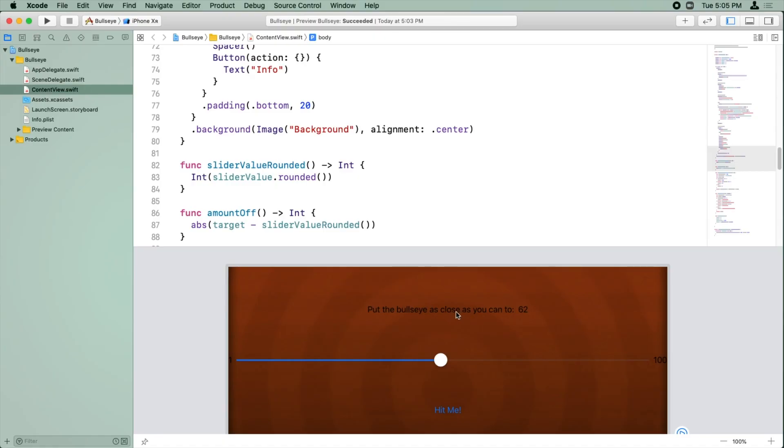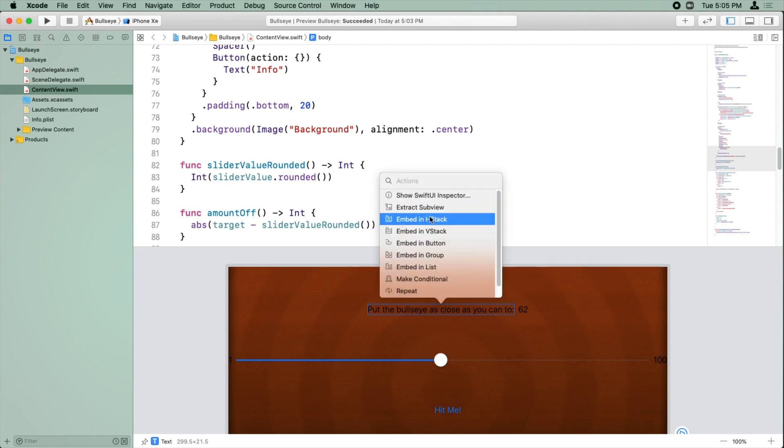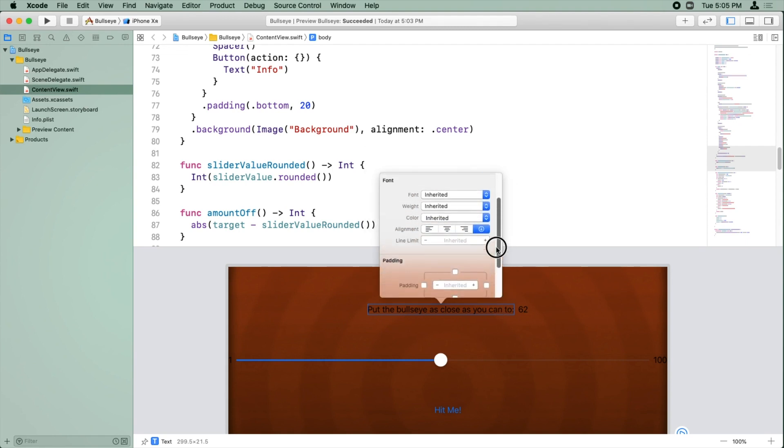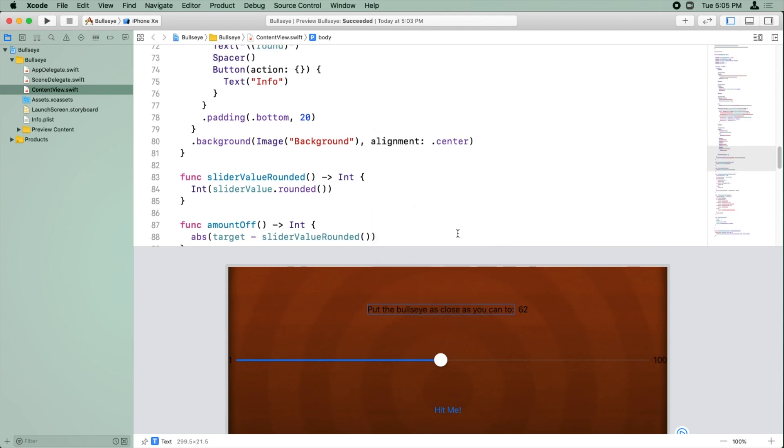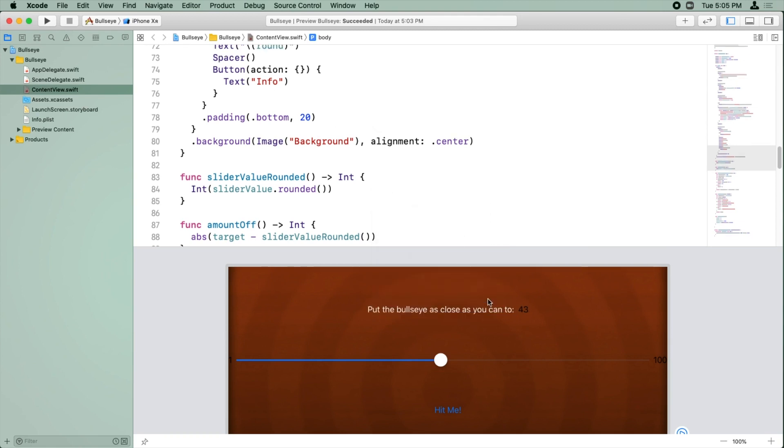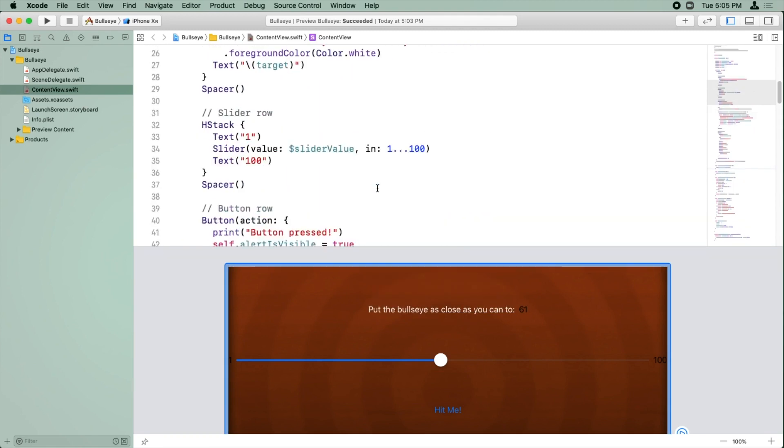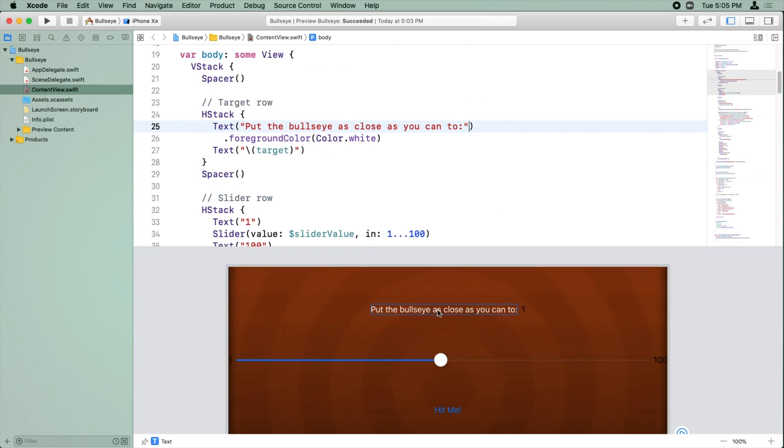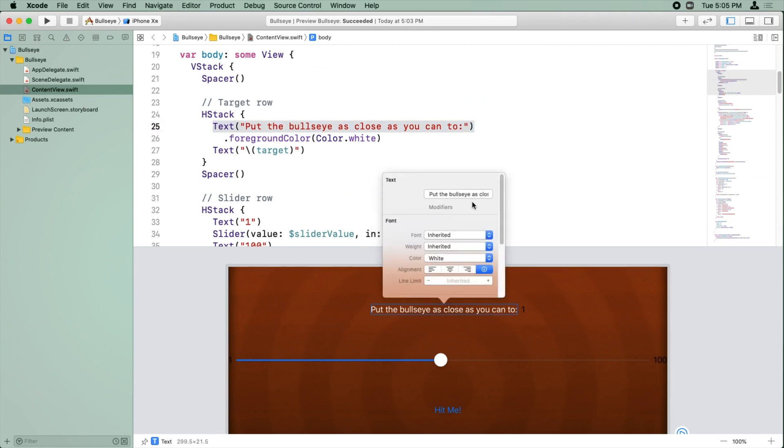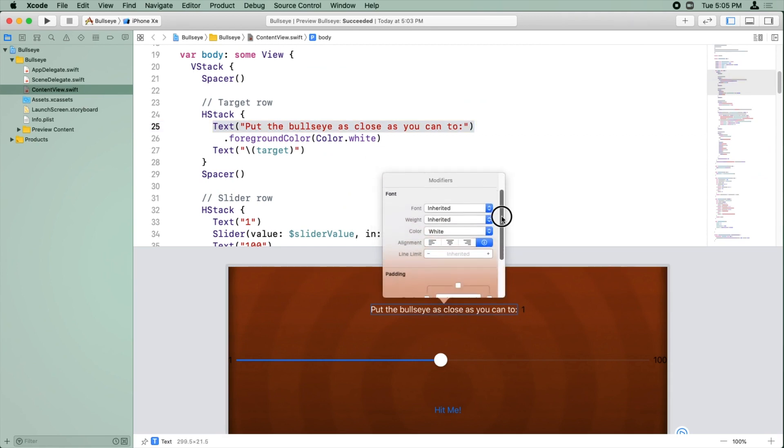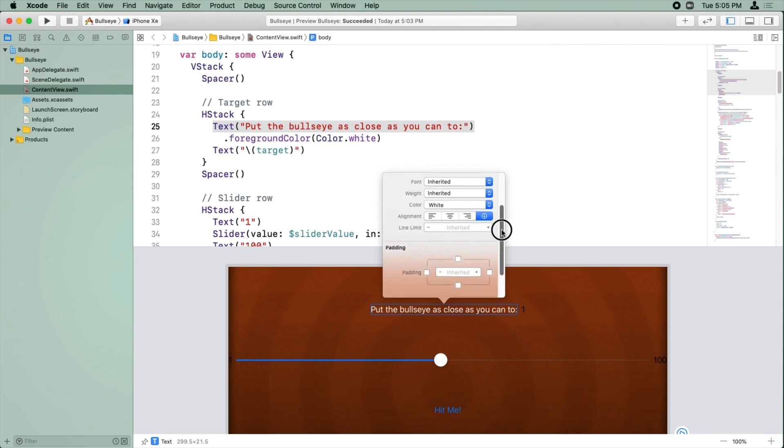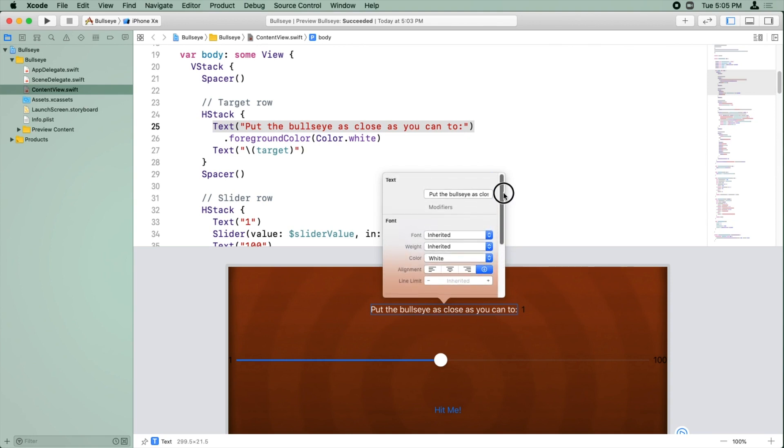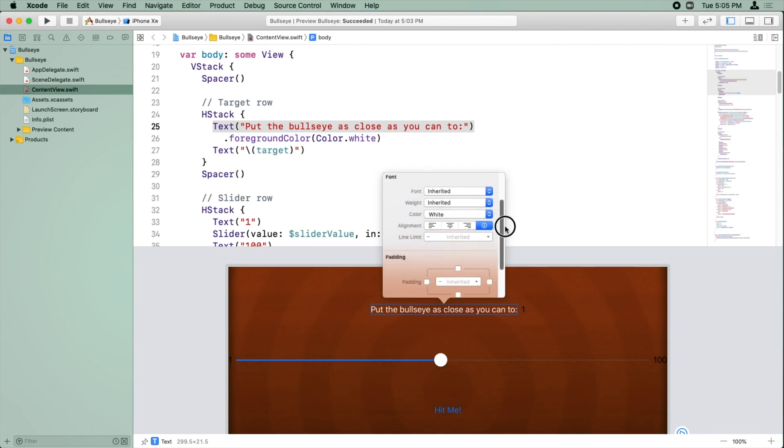Let's see how we can do this with SwiftUI. Okay, so we're back in Bullseye, and we want to make this text here, Put the Bullseye as close as you can, to pop out a little bit. So let's try to do this through the Canvas editor first. So I'm going to Command-click on that, and I'm going to click Show SwiftUI Inspector. So you can see here I have an option to set the color to white. That's good. Let me load up the properties again. But if I scroll down through these properties, I don't see any options for setting the shadow.